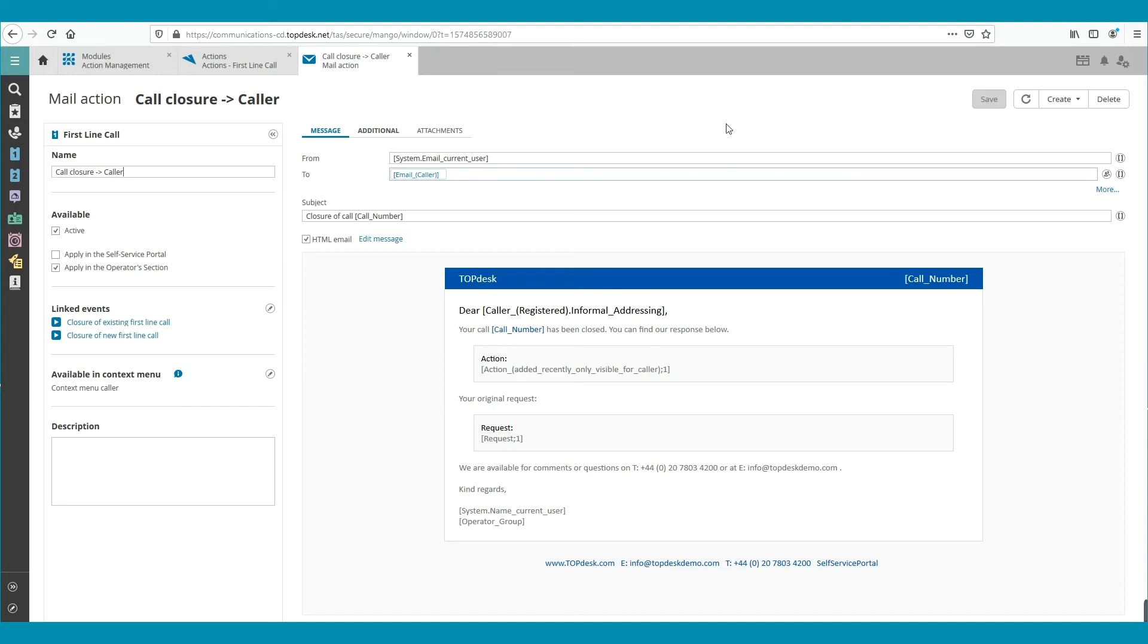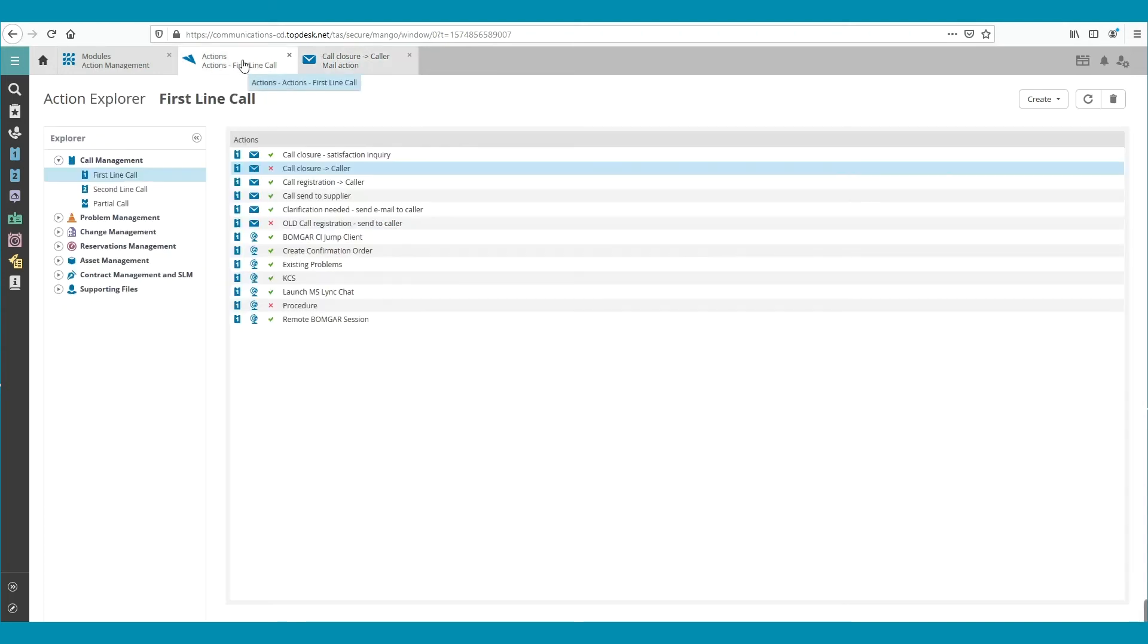Then, go to Actions again and refresh the page. We can see that the Call Closure email is activated.